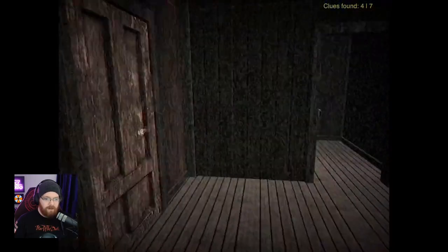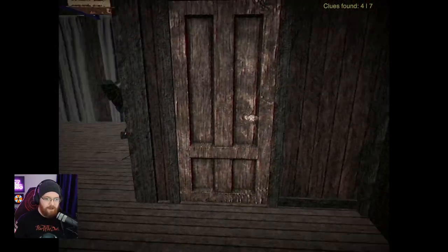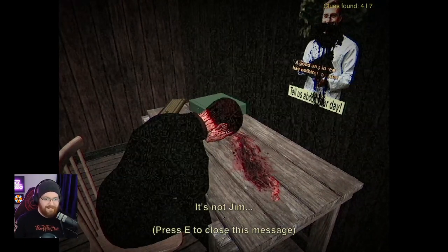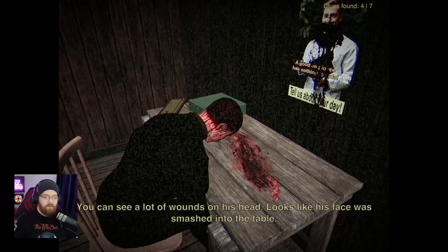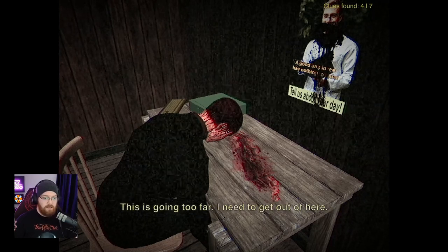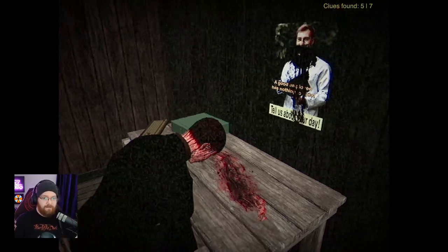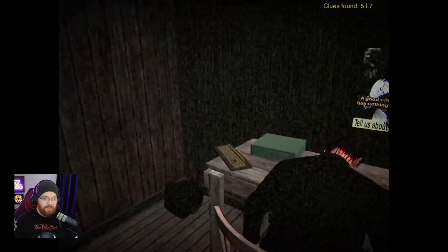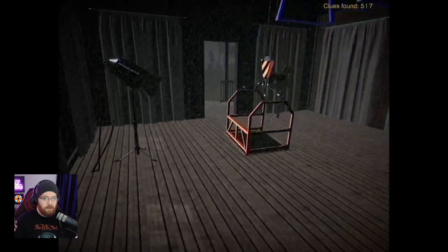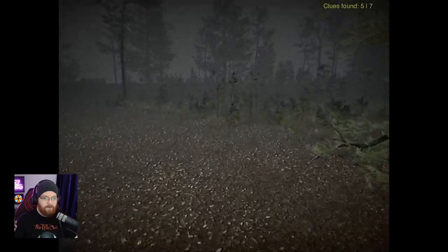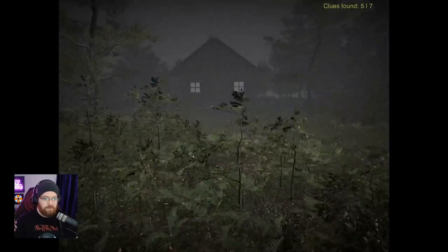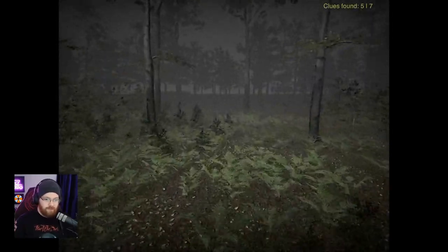What about this? It's a crane for it. I see. That appears to be a door with no handle - that's interesting. And that appears to be a fucking dead body. It's not Jim. I can see a lot of wounds on his head. Looks like his face was smashed into the table. This is going too far, I need to get out of here. So you're happy not collecting any more evidence? This is literally the room that we were observing from earlier. I'm out. I got freaked out. I heard a footstep that was probably mine. I'm leaving. I'm now running around in circles like a true horror movie victim.